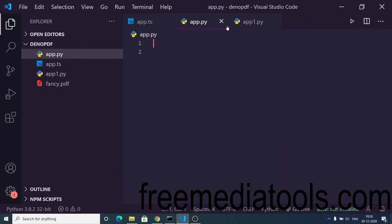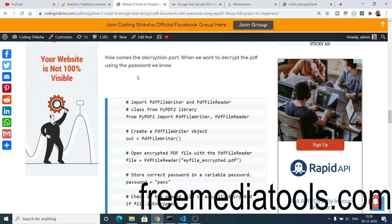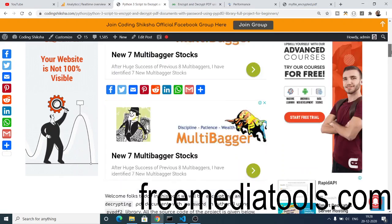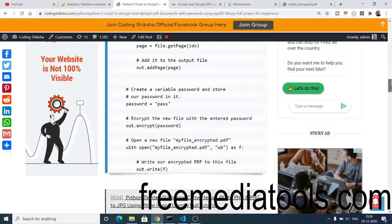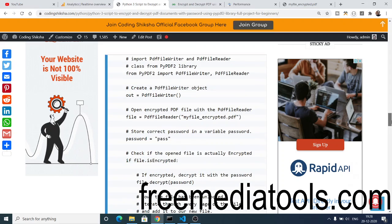Hello friends, today in this tutorial I will be showing you how to encrypt and decrypt PDF documents inside Python 3 using a library called PyPDF2. All the source code regarding this tutorial will be in the video description. You can also go to my blog where I have explained step-by-step how to go about things, and all the source code is there — just copy to clipboard.